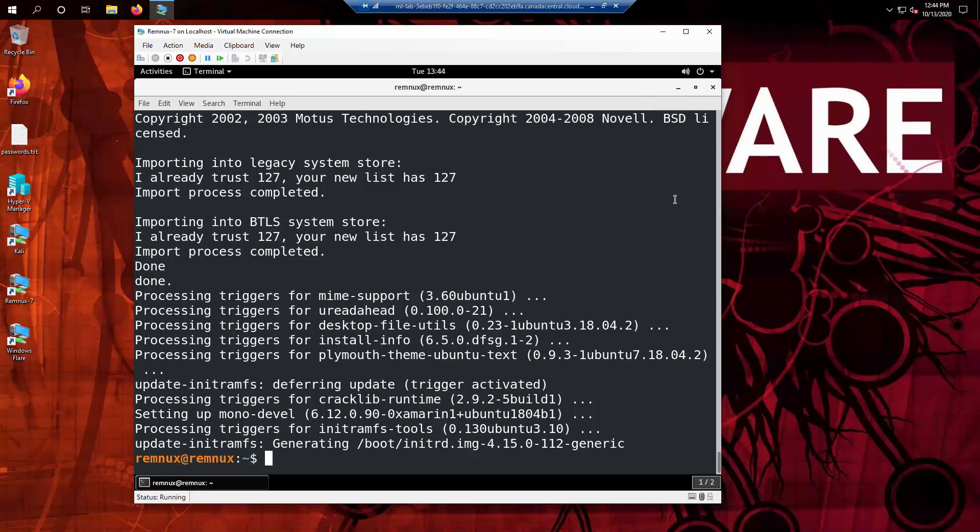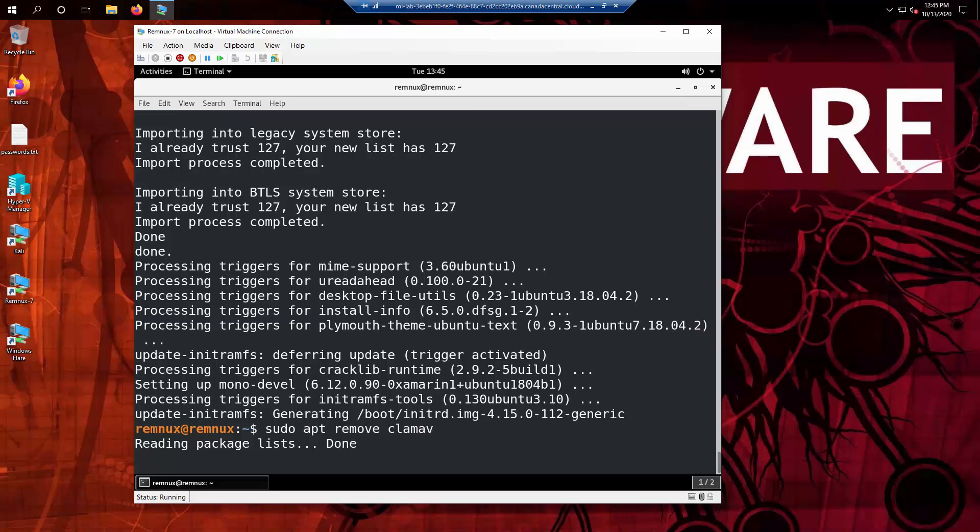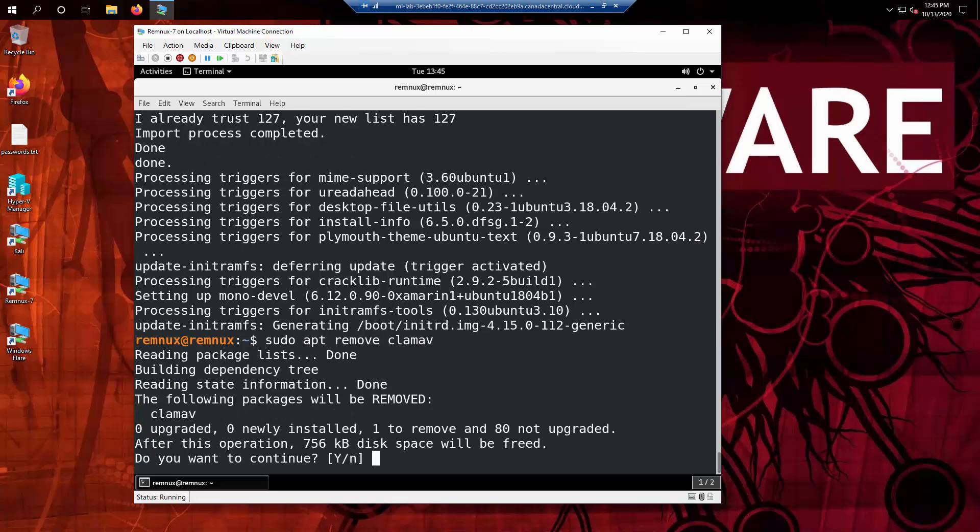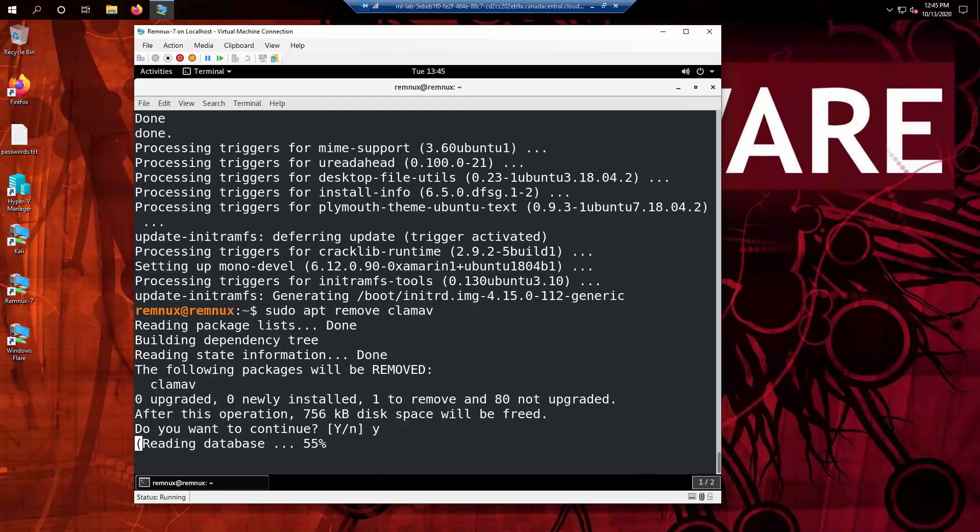It is simply sudo apt remove ClamAV. This time it doesn't throw any errors. It probably has something to do with some nuanced aspect of the way that we set it up. Yes, we want to remove the old one.